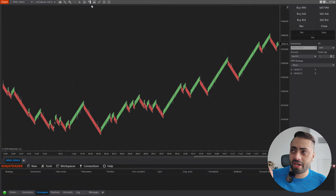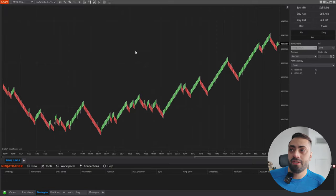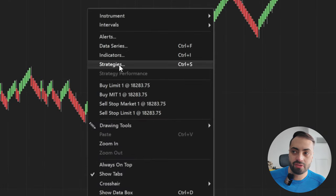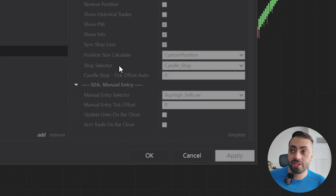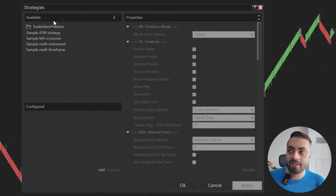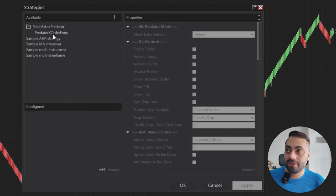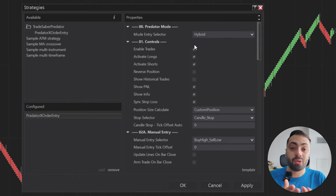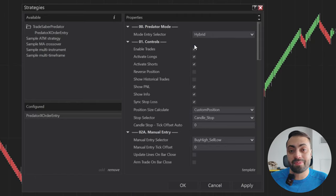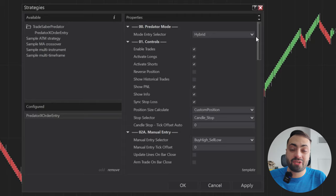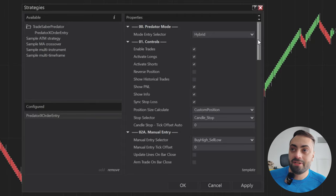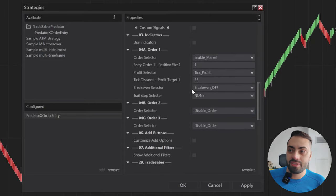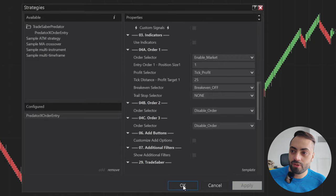So once you have your chart trader panel open, let's right-click on the chart, go to strategies, then select the TradeSaber Predator folder, the Predator X order entry. And I'm not going to go over all the settings in this video. This is not what this is about. You can watch all my previous videos for all of that information, but you would set up your Predator however you want, and when that's done, just hit apply, OK.